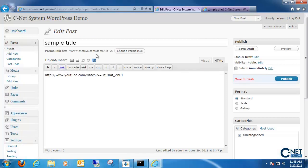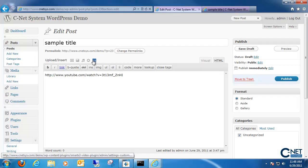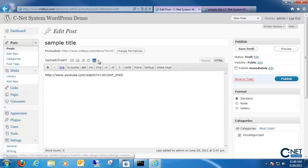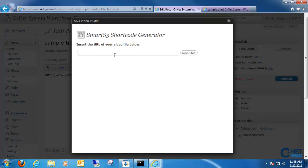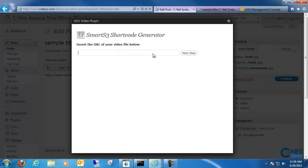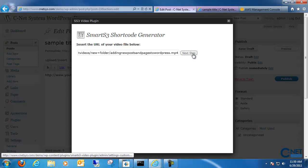And you'll notice that there is a little S3 icon now visible next to your upload and insert options. So you can go ahead and click on that. And all you got to do here is type in the URL of your video. Click on next step.